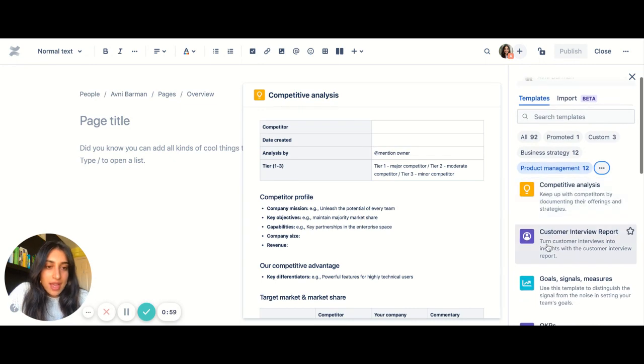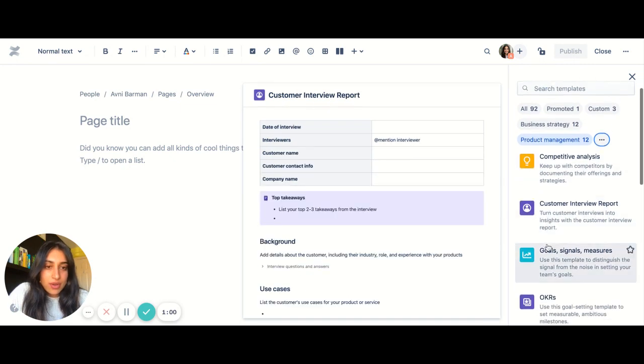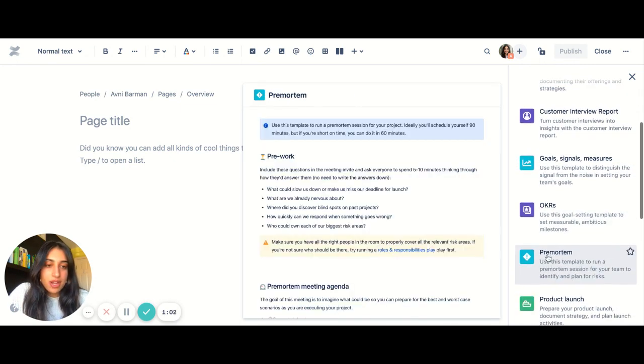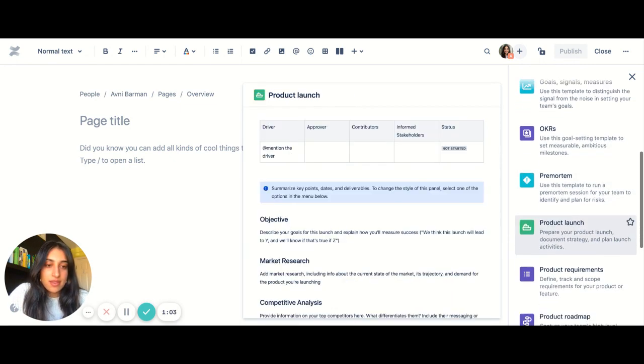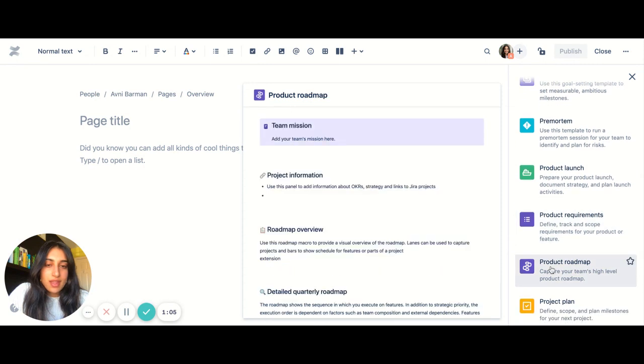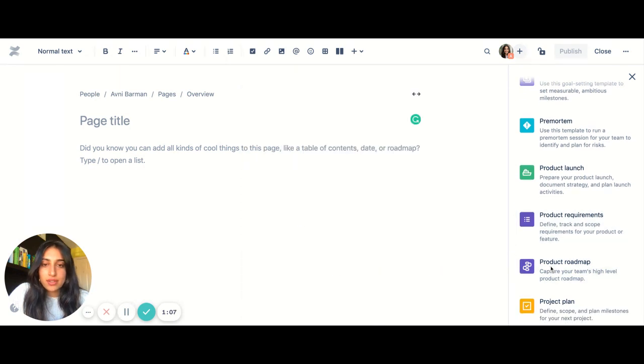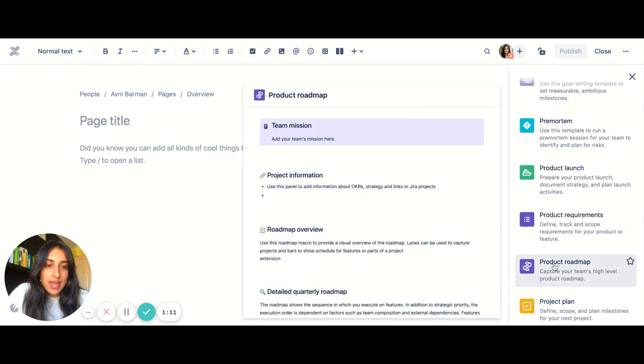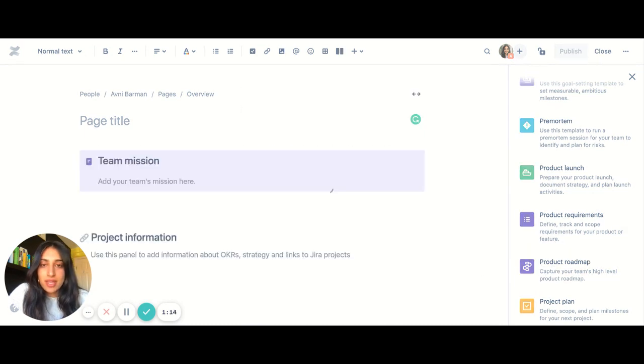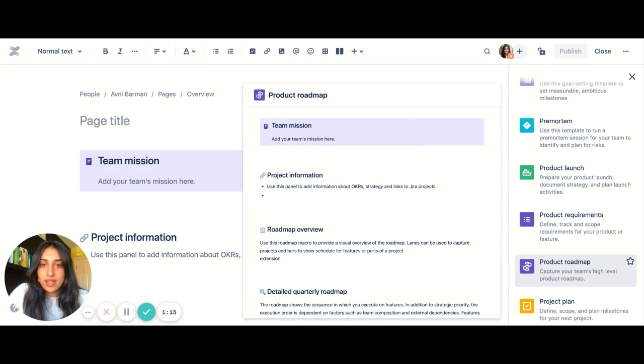So I'm going to go ahead and scroll, check out the different template options I have. Finally, I land on product roadmap, and I know this is a template I want, so I'm going to go ahead and click that. And it's going to populate the editor with that template.